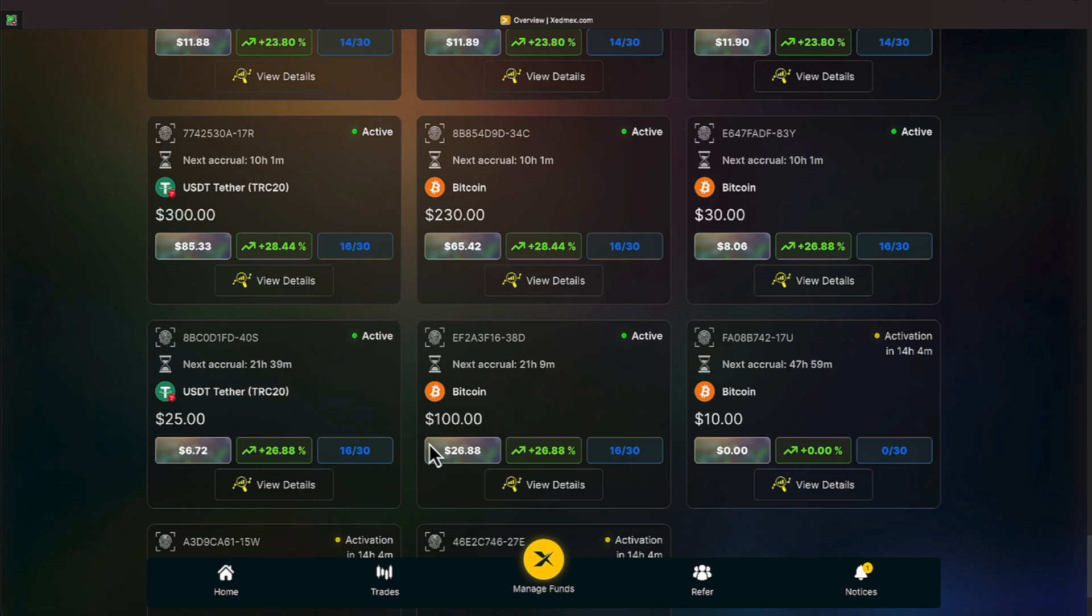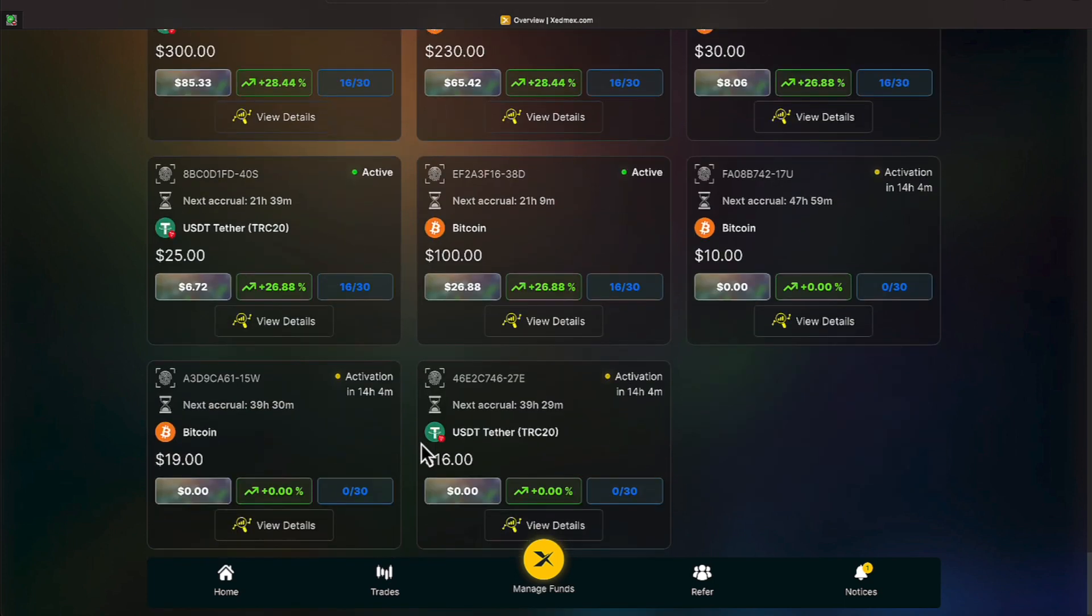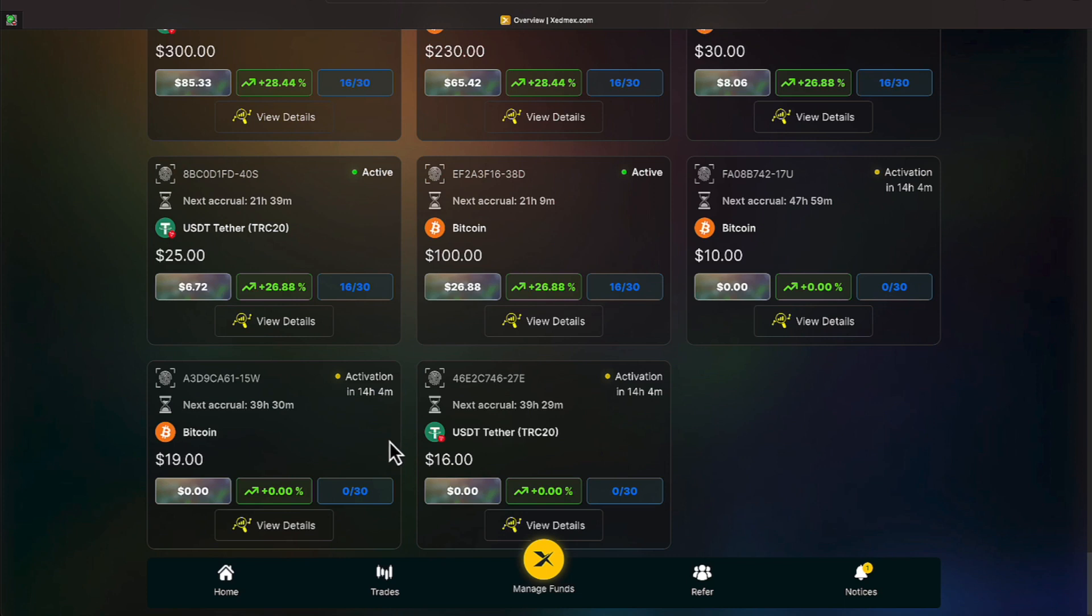We now go to our old stakes of 16 days, and on 16 days we have achieved 26.44, 68, or 88%. On $300 we made $85.33. On $230 we've made $65.42. On $30 we've made $8.06. On $25 we've made $6.72. $100 has made $26.88, and those are our stakes everyone. So our oldest stakes is 16 days. We have not been in the program longer than time period to stake for 16 days. When these 16-day stakes expire, that will let me know we have been in the program for a full cycle of stakes.